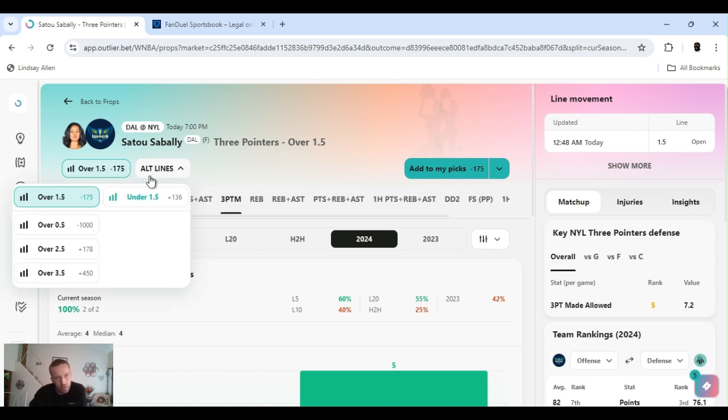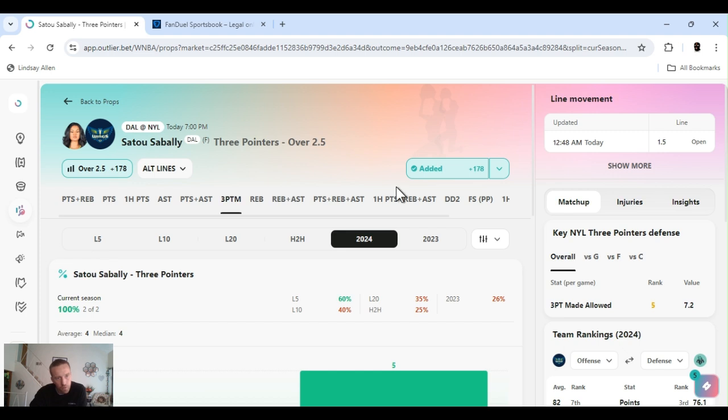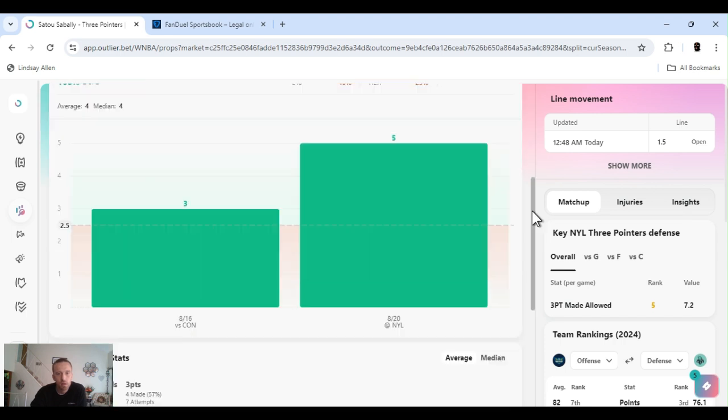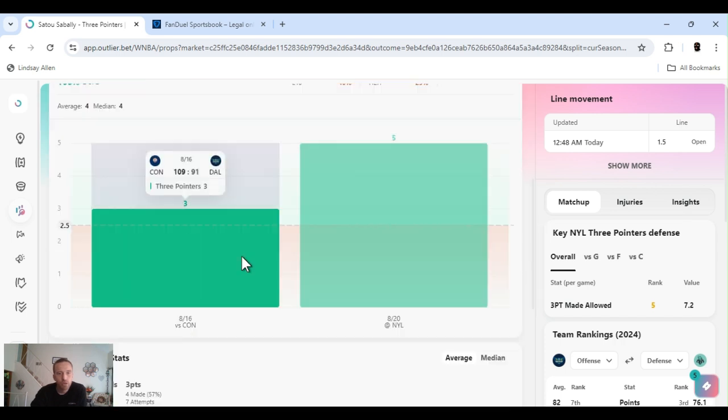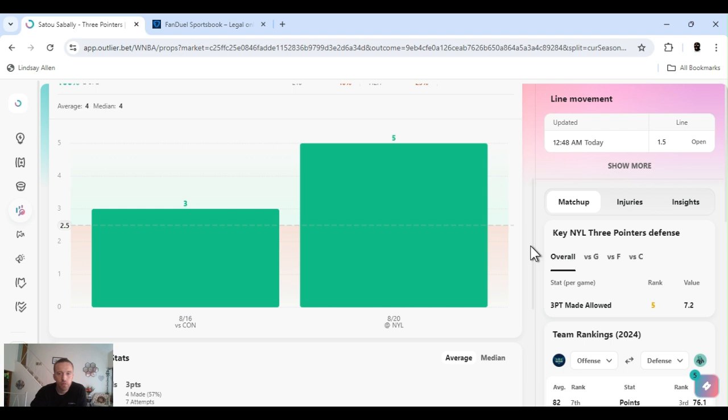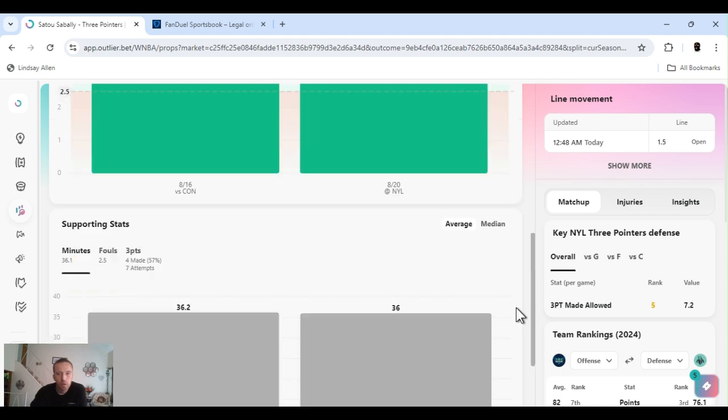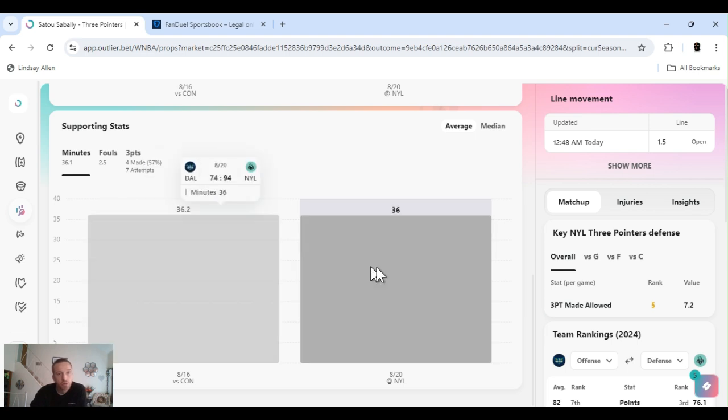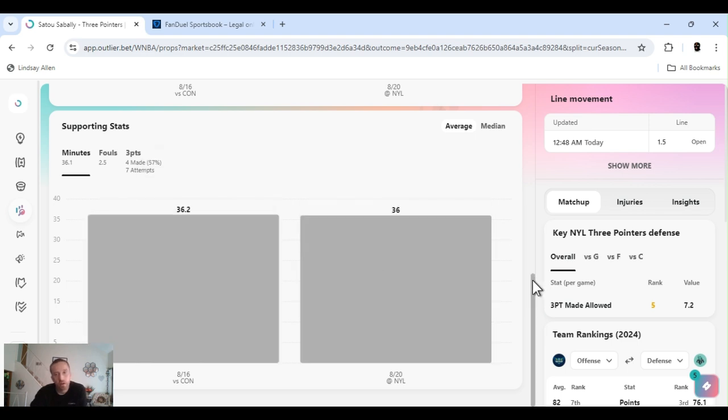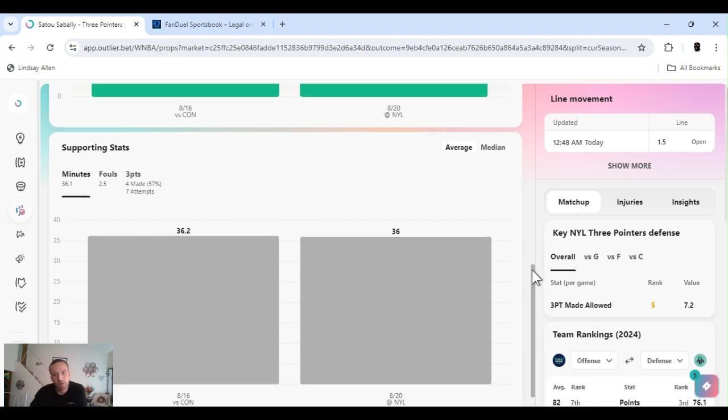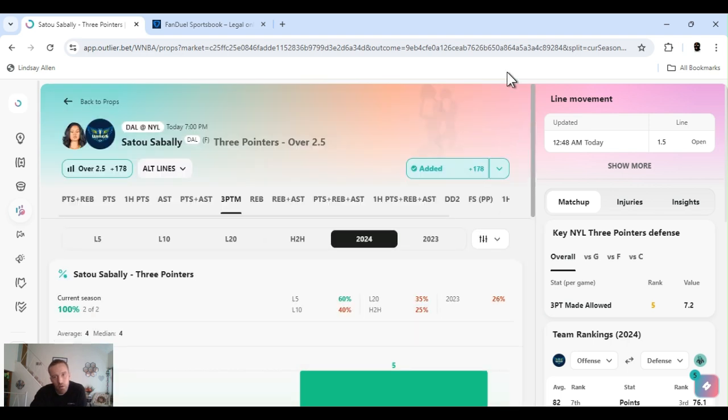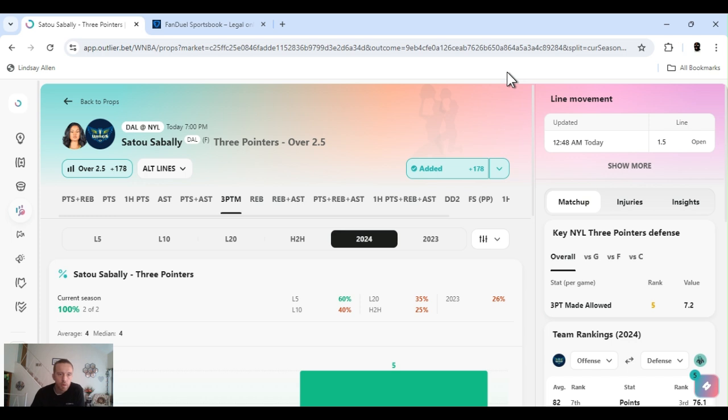You pay a little more juice but it's easier to hit, it just makes more sense. I played threes over two and a half. I played it last night. I got it at like 160, it's up to 178. She hit three her first game back, hit five versus Liberty. She's playing again just the other night, shooting about 60% from three right now.